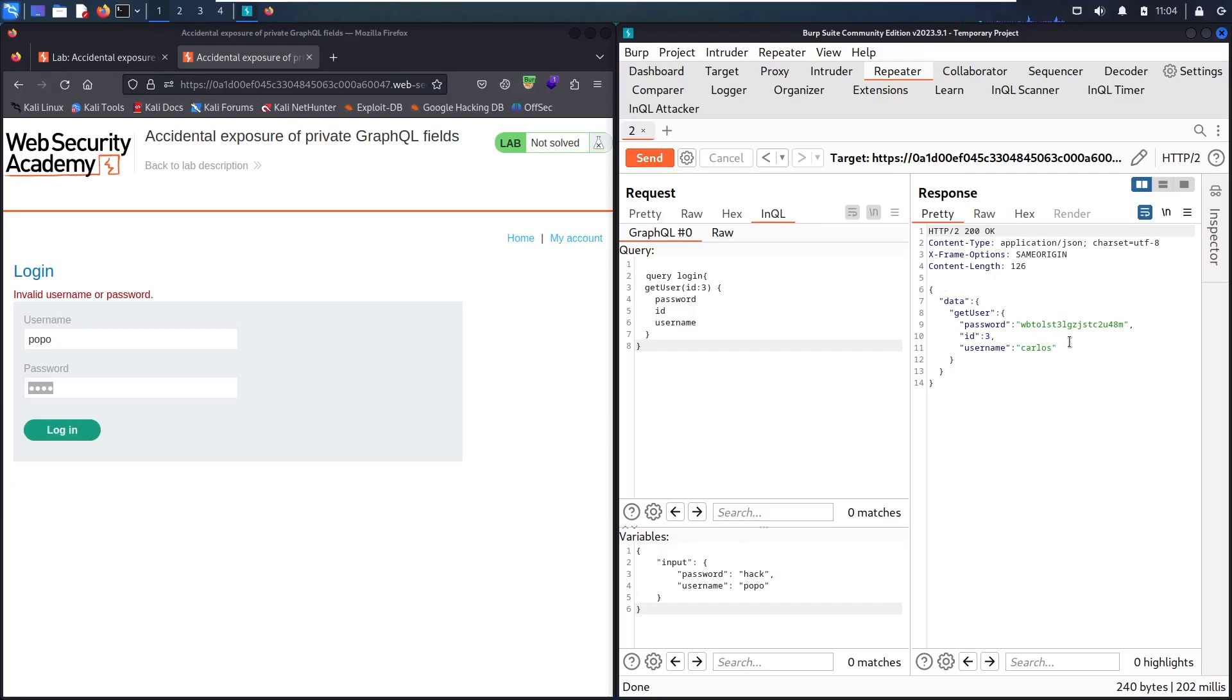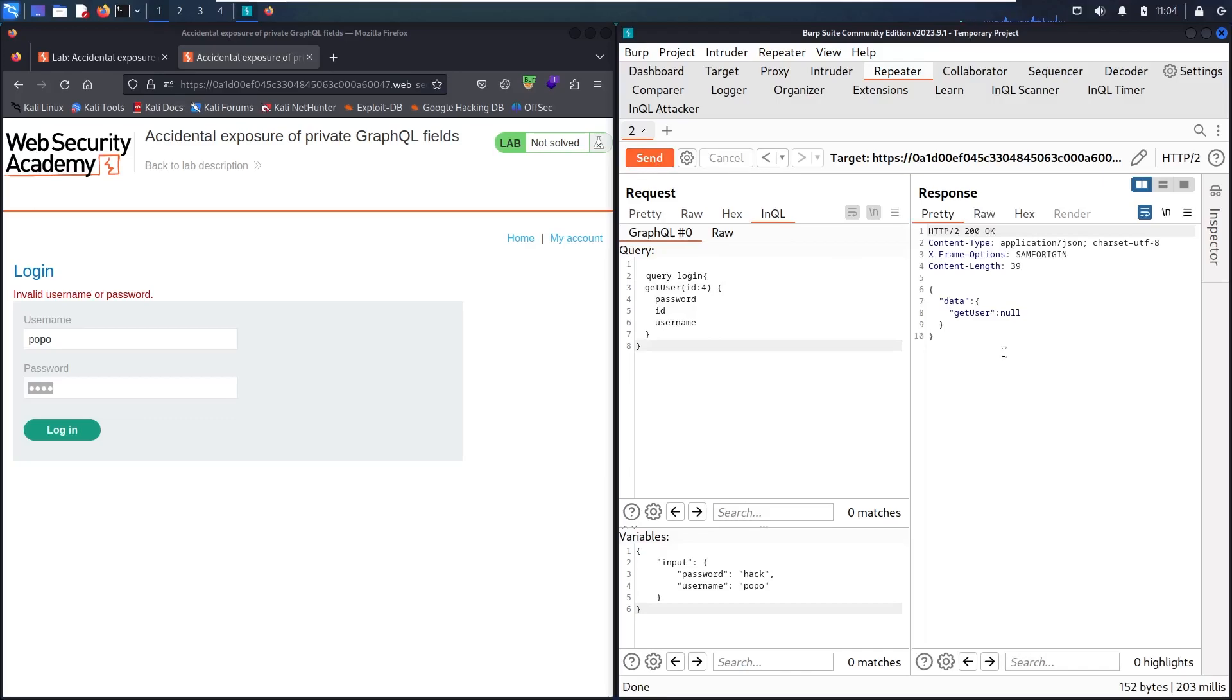This is our target that we have to delete. Let's see if there's a number 4. Now get user null, so this system has only three users: the admin, winner, and Carlos.